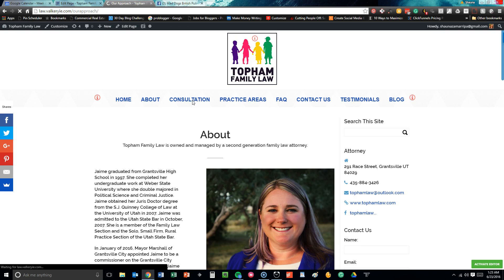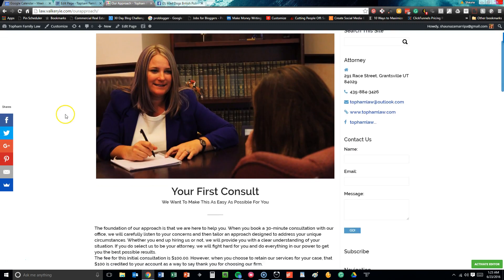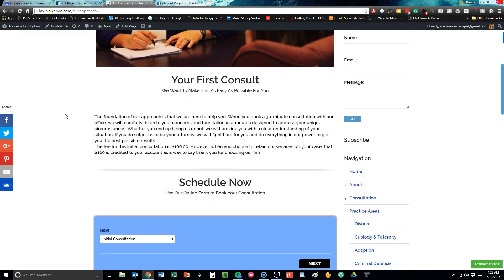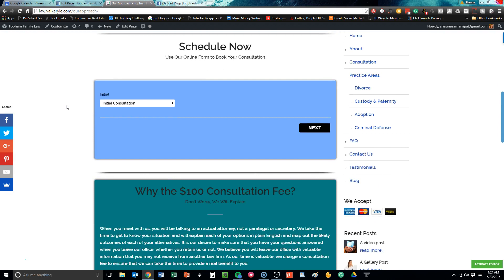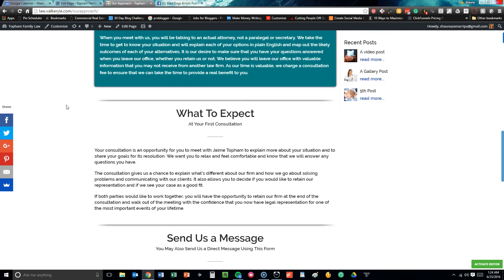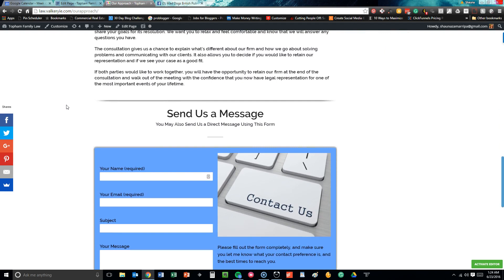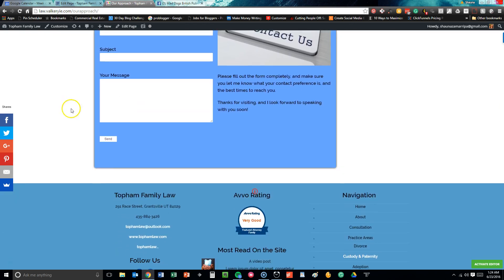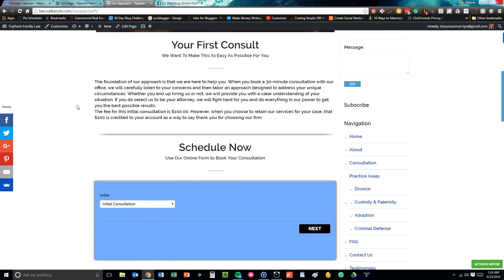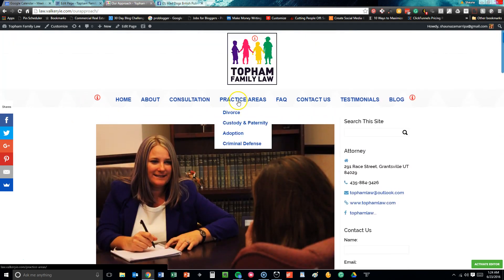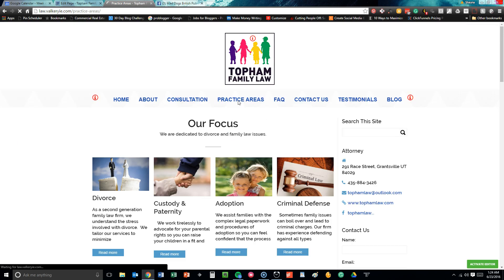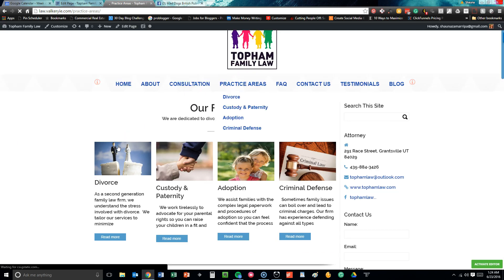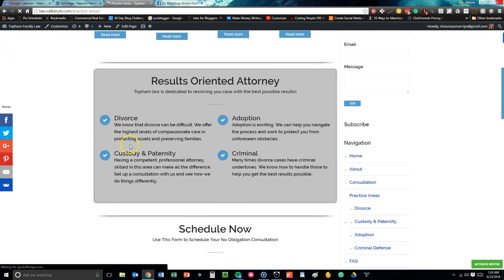On the consultation page, that's where you get to schedule a consultation with Jamie. She goes over what to expect on your first consult, so she sets those expectations up front, which is fantastic and probably the best way to do business. You can schedule those right there. Why is there a fee for the consultation? What to expect? And if you have any other questions, send a free message. We've made sure everything is very easy to use with the customer in mind. Practice areas—we talk about every single area that Topham Family Law practices: divorce, custody, paternity, adoption, and criminal defense.